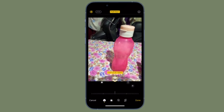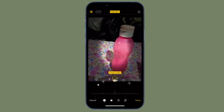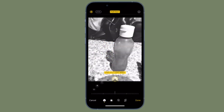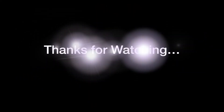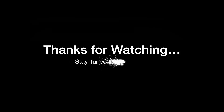If you found this video helpful, do like and save it. I'll see you in the next video with more handy iOS and iPadOS hacks. Till then, stay safe and have a great time. Bye bye!